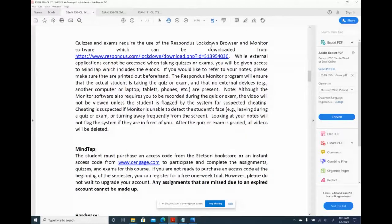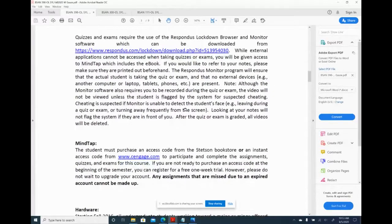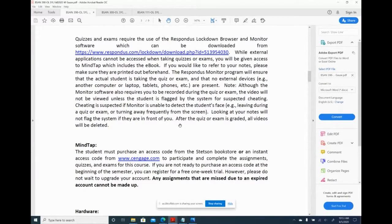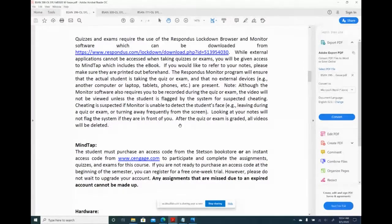Respondus is the only proctoring tool we currently have. We've met with a company called Proctorio, which has a web-based tool—nothing to download—which I love, since software installs can be problematic. If we can get a web-based monitoring program, that's even better. Proctorio looks promising, but we don't have it yet. In the meantime, this is the best we have.